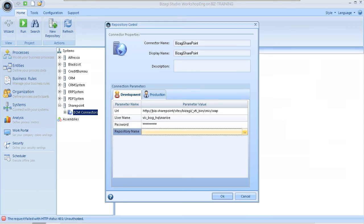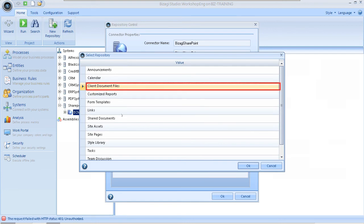Select the parameter value column for the repository name and then click on the button that appears on the right side. Visagi connects for the first time to SharePoint and retrieves a list of repositories. Select the client document files repository as this is where the uploaded documents are going to be stored.